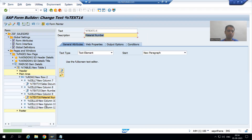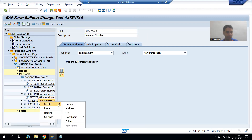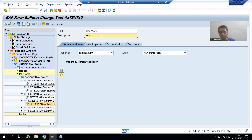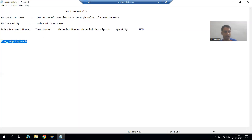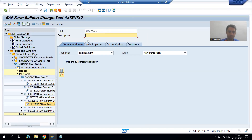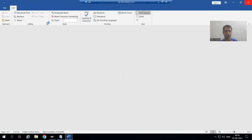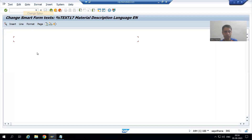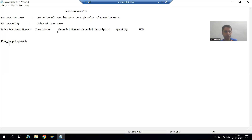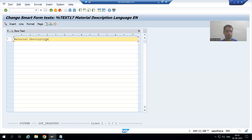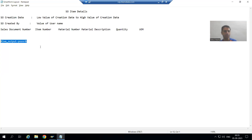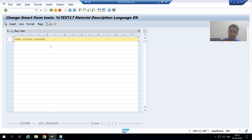Now I will go for the fourth cell. I will create a text node — this is for the material description. I will go to the text editor, go to Change Editor, and for material description the column name is 'maktx', so I will write &lwa_output-maktx&.